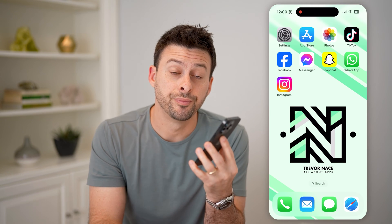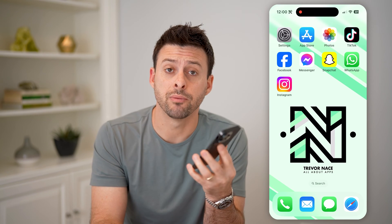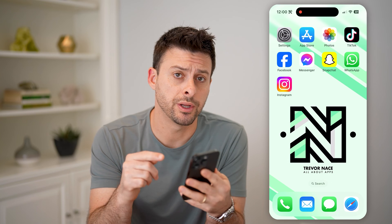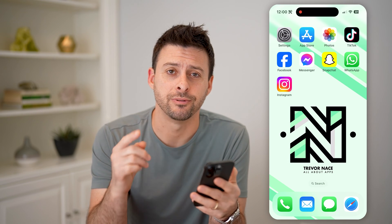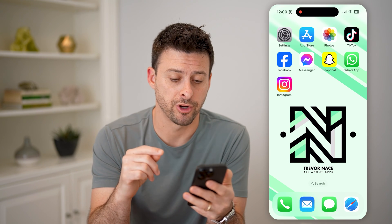Hey guys, Trevor here. In this video, I'm going to show you how to check your close friends on Instagram. It's pretty quick and easy, so let's jump right in.